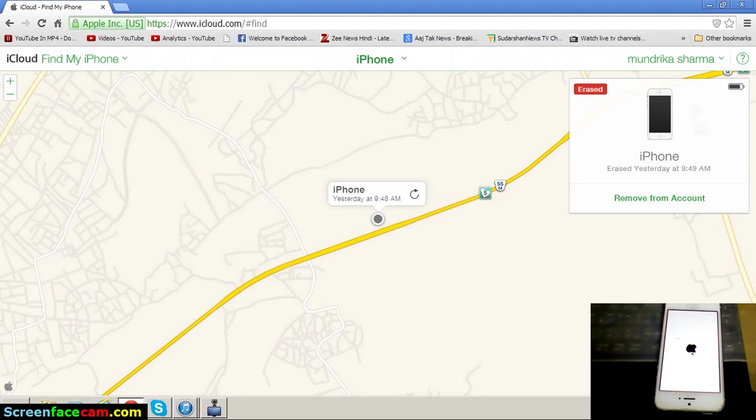Wait some time. So don't worry if you have lost your iPhone, your data will not be lost. Your data will stay safe.